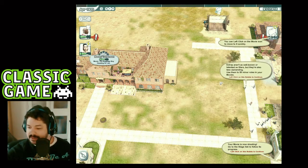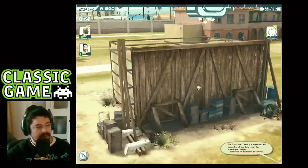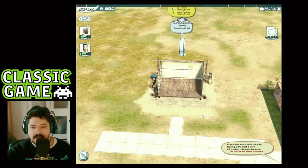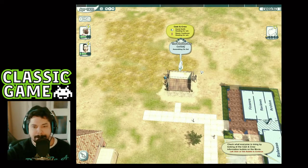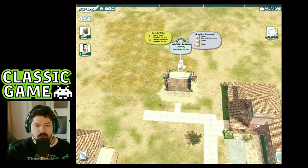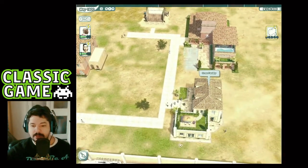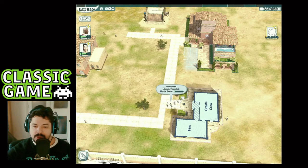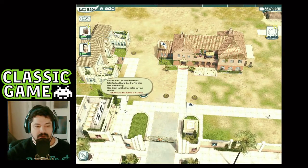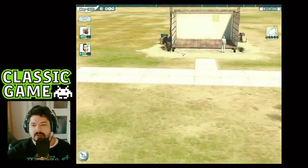Your movie is now shooting — David Smith and Naomi Tomlinson working hard! Let's go to the stage to follow its progress. The stars and crew will assemble at the set ready for shooting to begin. Look at that — they're on set! Currently shooting at the stage. All these people want to join up and be crew — let's create more crew members. They're assembling on the stage — let's watch them.